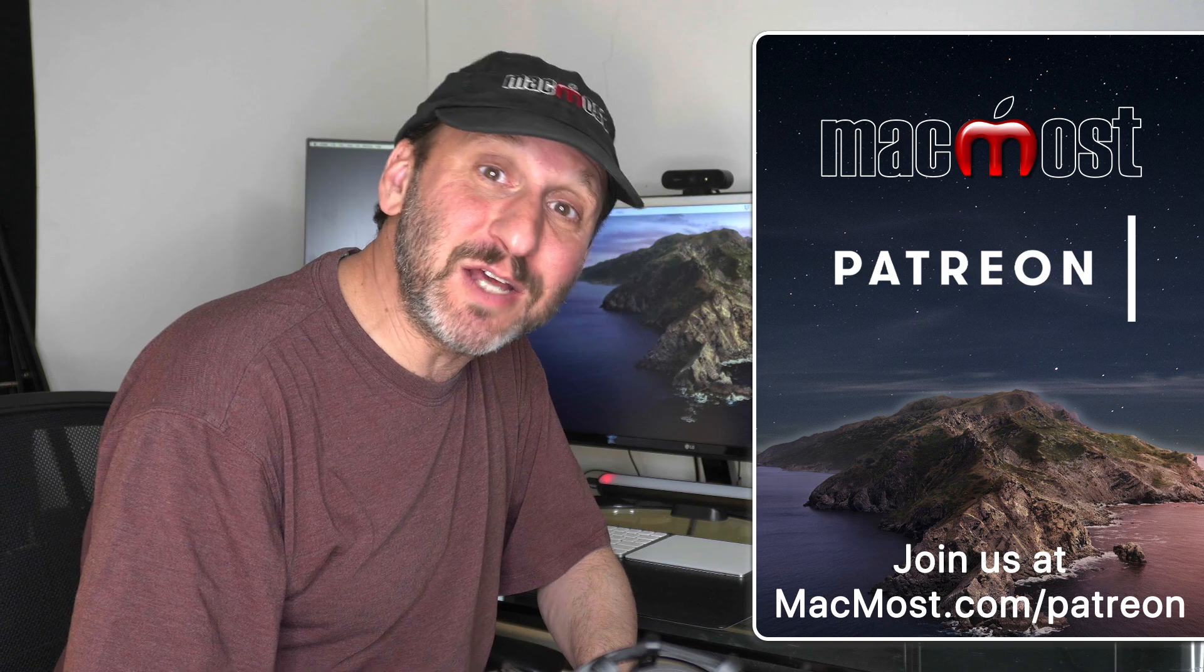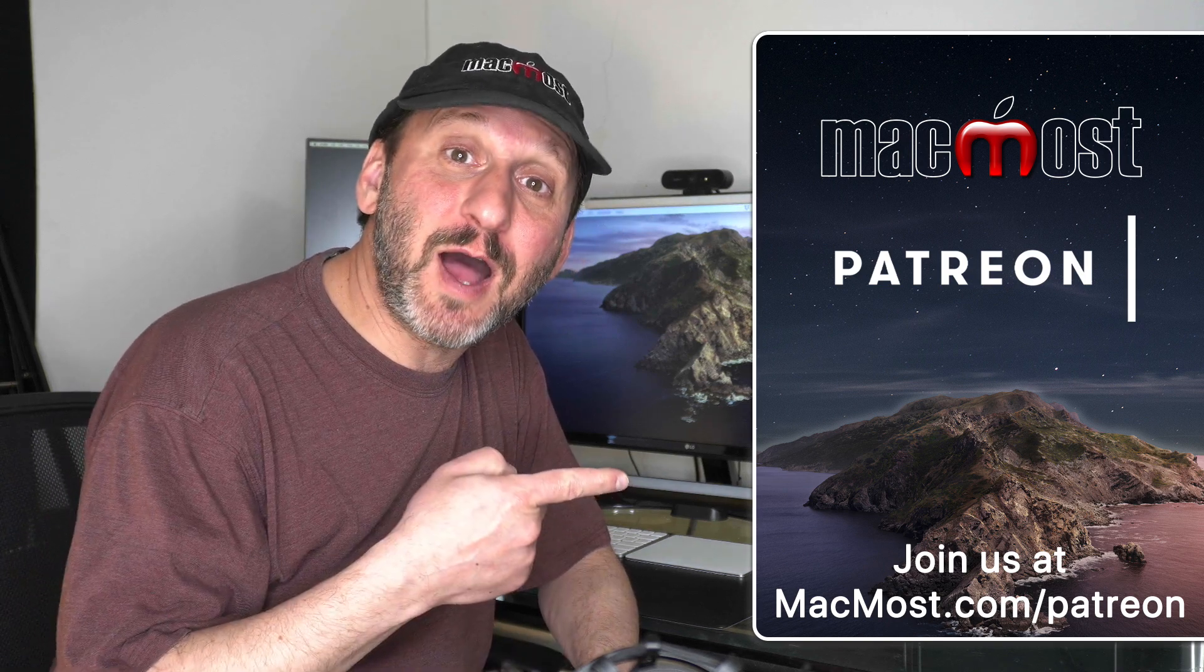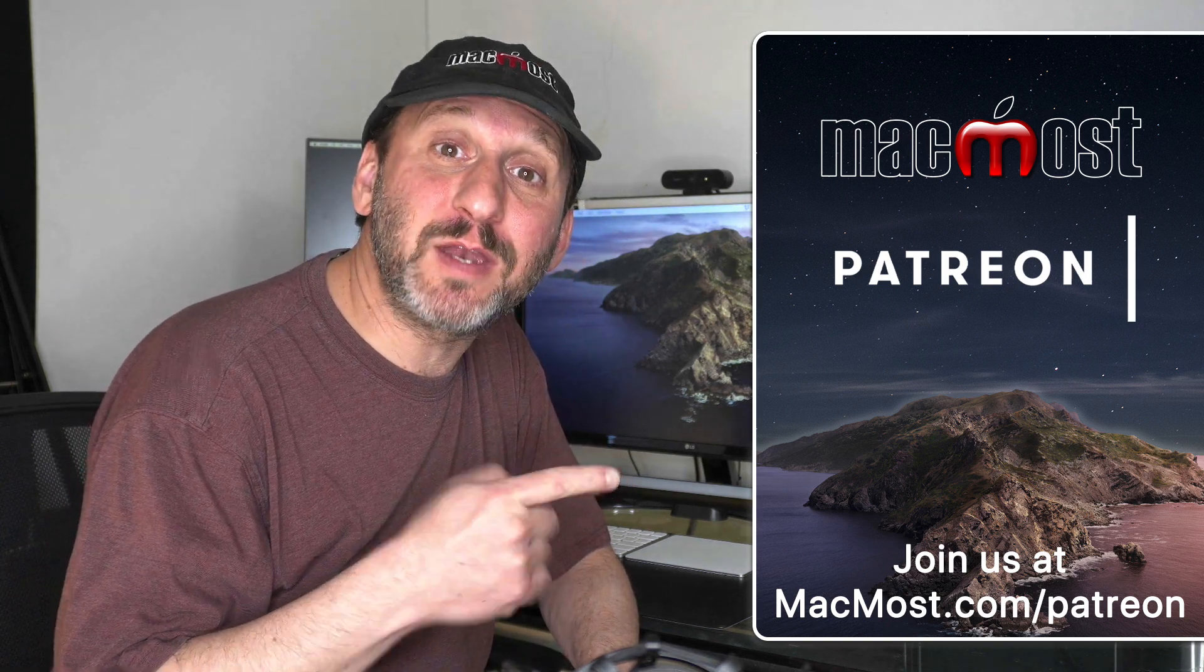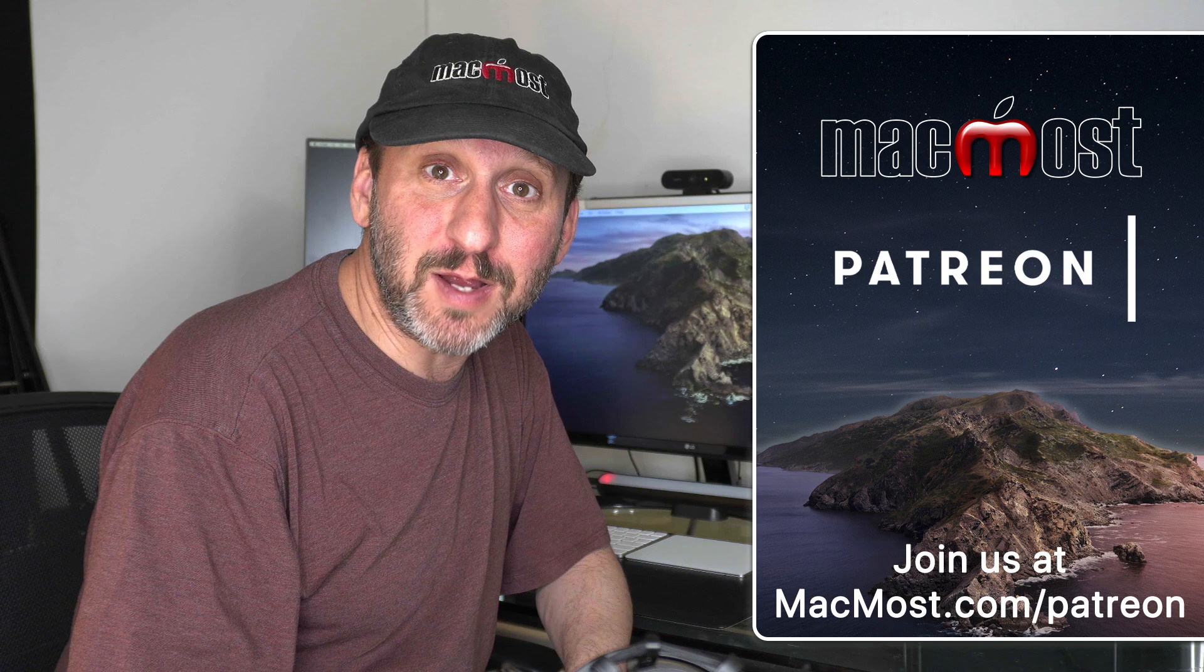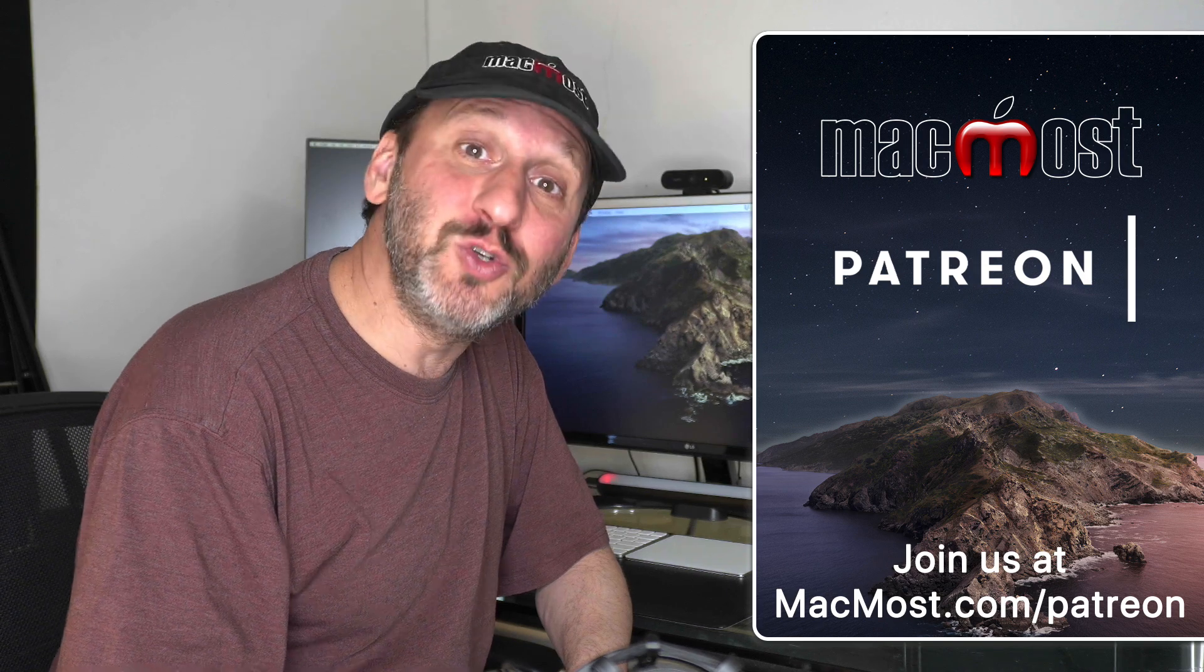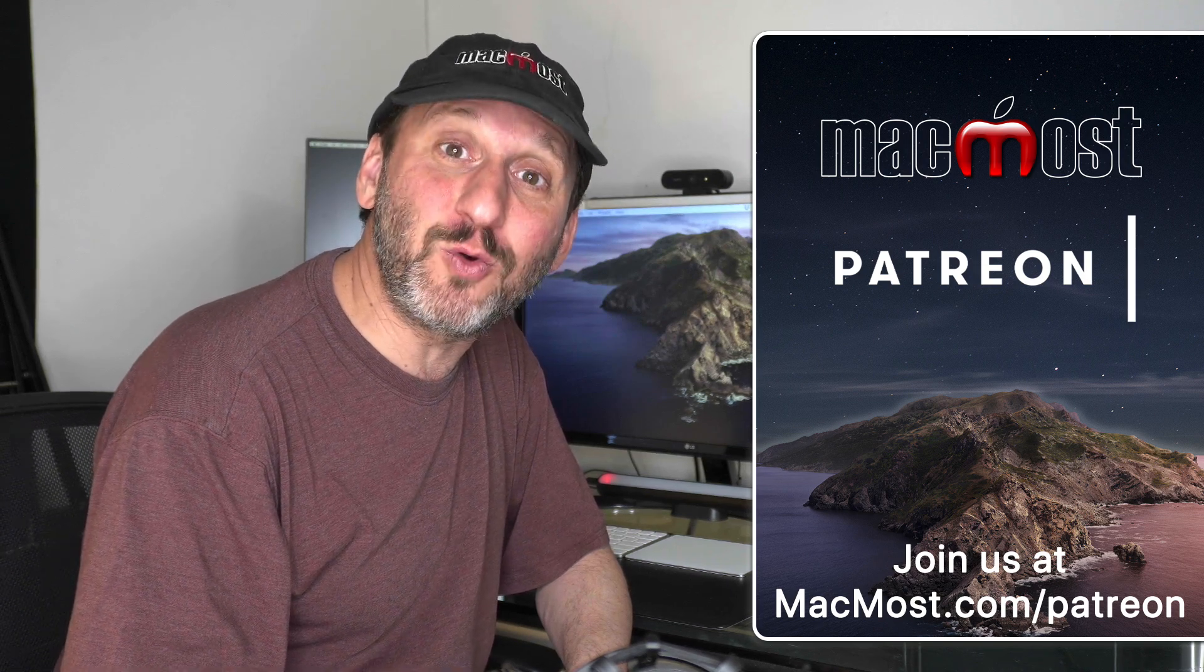MacMost is brought to you thanks to a great group of more than 600 supporters. Go to MacMost.com slash Patreon. There you can read more about the Patreon Campaign. Join us and get exclusive content and course discounts.